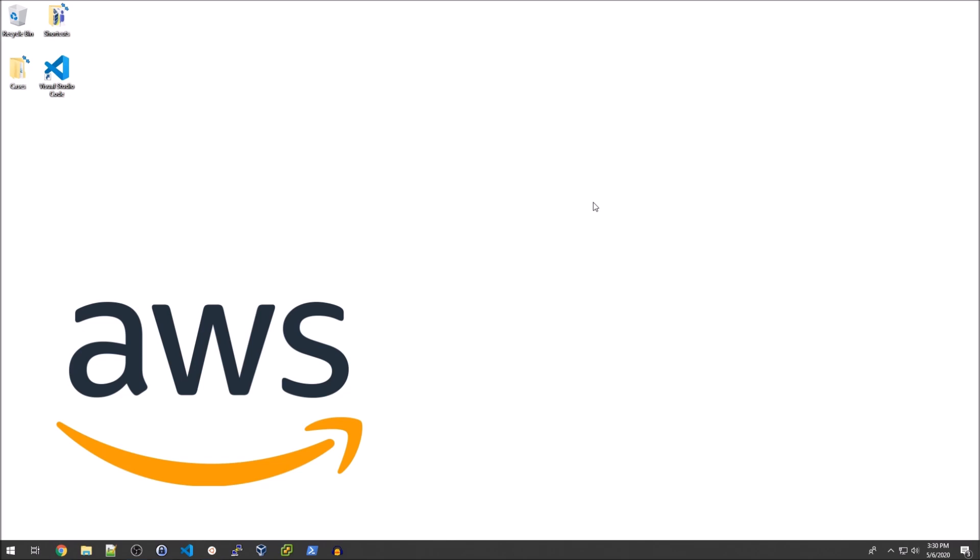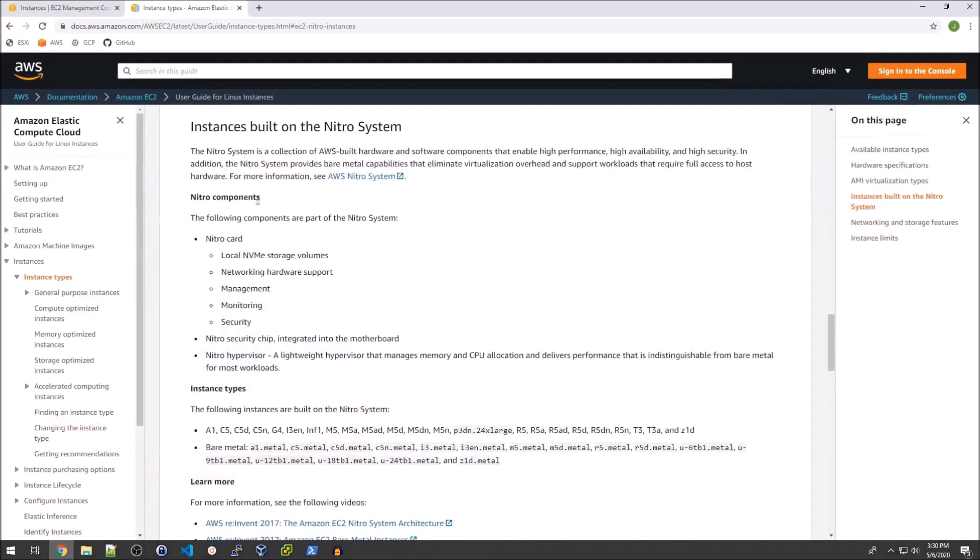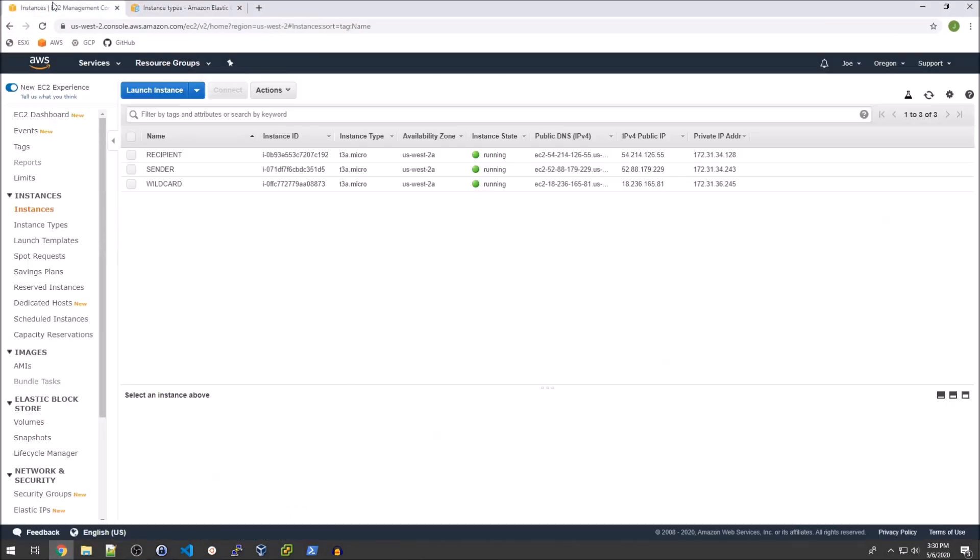Amazon released a service called AWS Traffic Mirroring close to a year ago at this point. There are a couple guides you can follow including some on the AWS website and unfortunately they kind of just stop when you get to the point of actually analyzing traffic. So we're going to go a little bit past the typical guide and actually look at some of the data we can get.